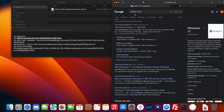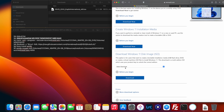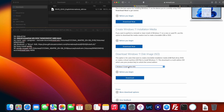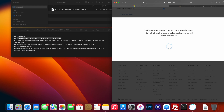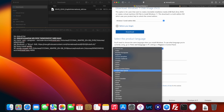First, download Windows 10 or Windows 11 by typing it into Google, clicking the Microsoft link, and selecting Download Windows 11 or Windows 10. Click Download and it'll ask you to choose a language — select the product language. I'm using English International; you may need French or another language.